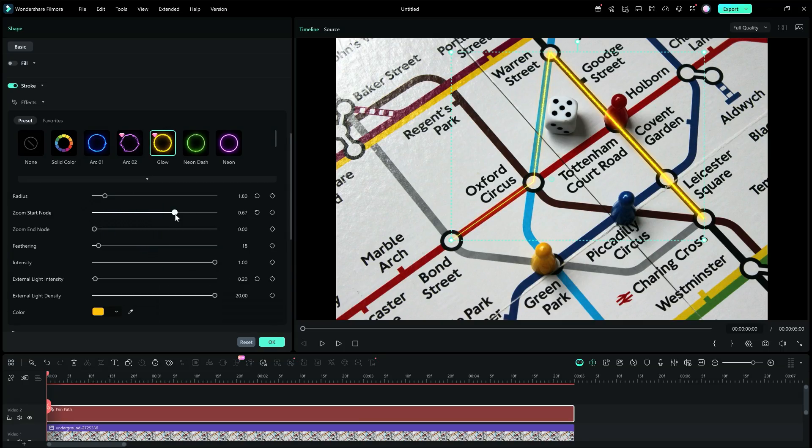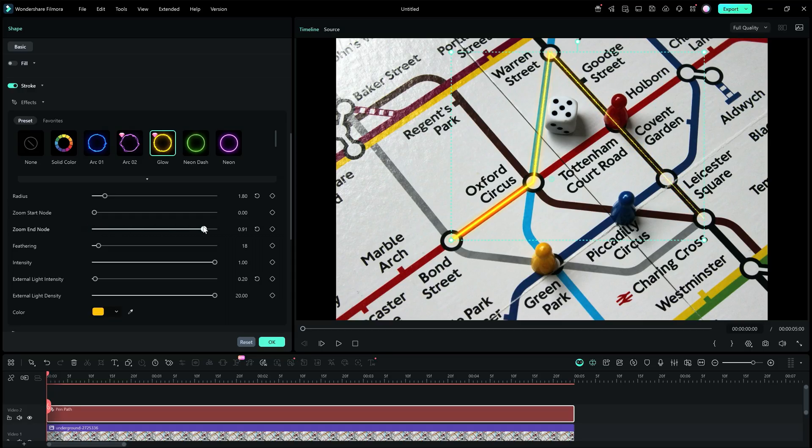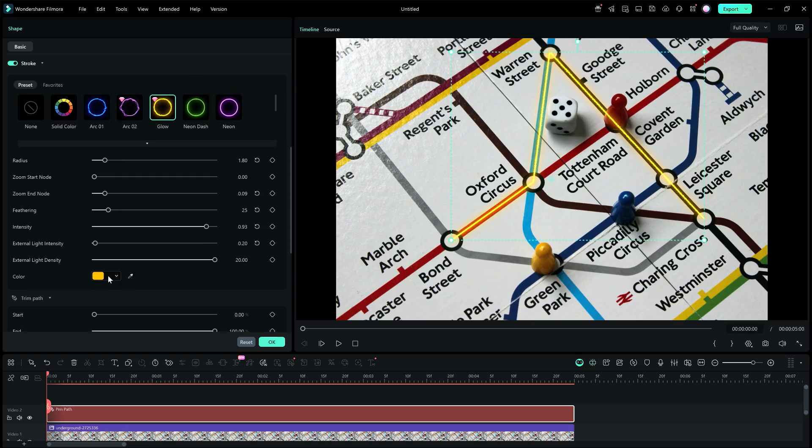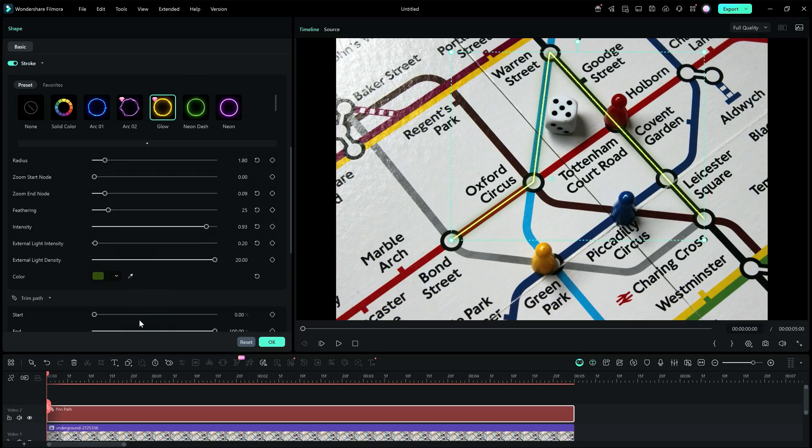If you notice, the Zoom Start node gets thicker and thinner if you modify this. You can do it for the End node as well. There is control for feathering and intensity if you need. The color of the effect presets can be changed from here.